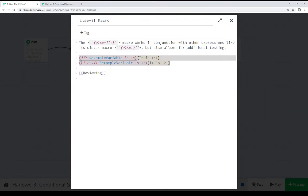Well, the else if macro allows us to run additional tests. Say we want to know if a number is 14, or if it's 12, or if it's 10, or if it's 8.